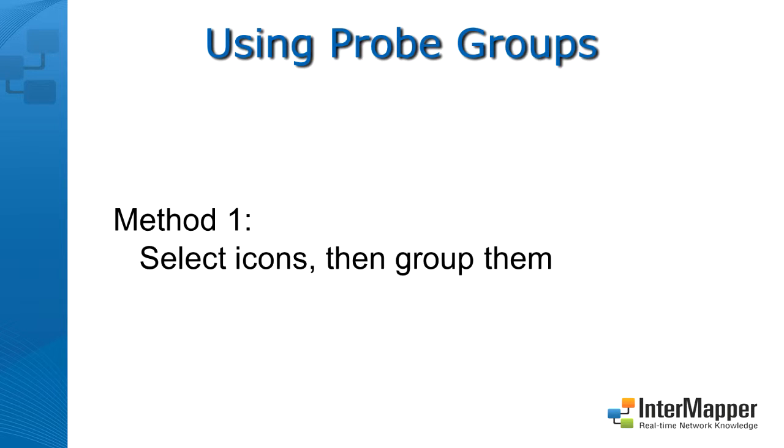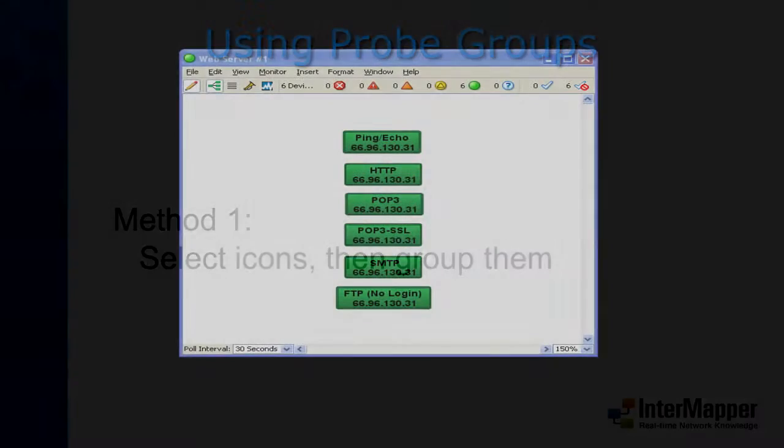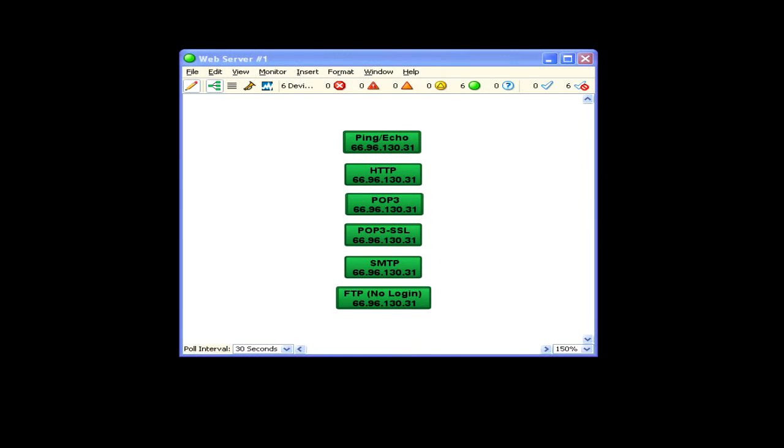You can create a probe group in several ways. Here are six device icons, each using a different probe, and each polling the same IP address. Notice that I've set the label for each one to use its probe type. You'll see why in a moment.